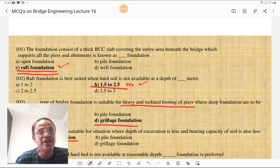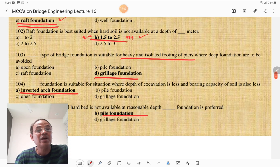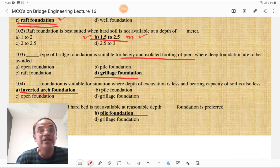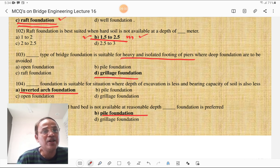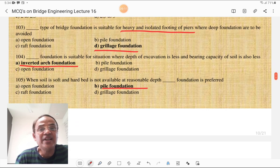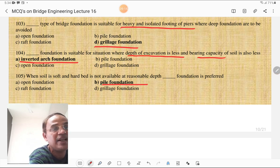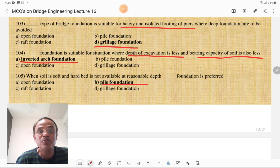Raft foundation is best suited when hard soil is not available at a depth of 1.5 to 2.5 meters. Grillage type of foundation is suitable for heavy and isolated footings of piers where deep foundations are to be avoided. Inverted arch foundation is suitable for heavy and isolated footings of piers where depth of excavation is less and bearing capacity of soil is low — it is a shallow land foundation.